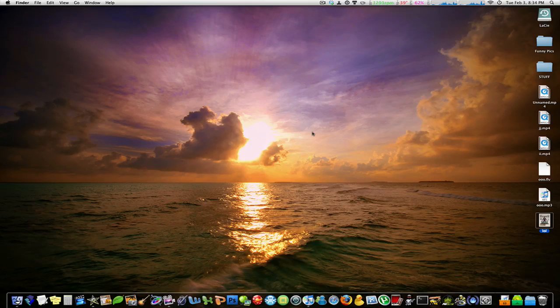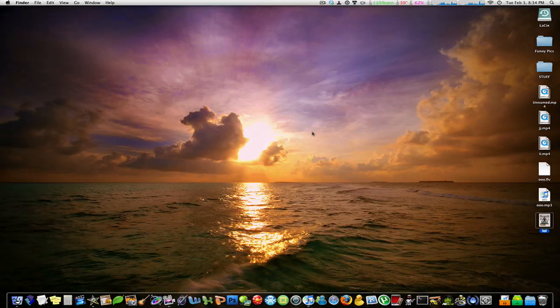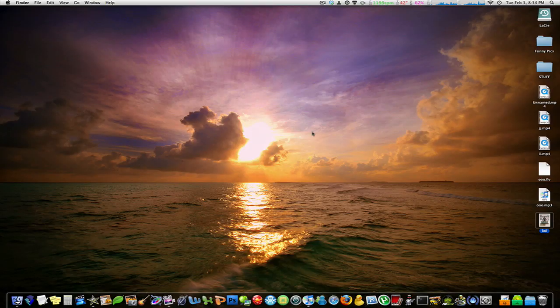Hello ladies and gentlemen and welcome to another edition of Macboard Productions. Today we're going to be looking at iMovie 09.